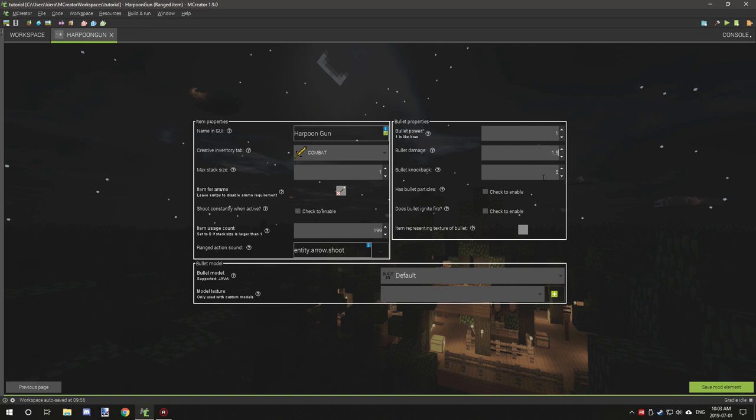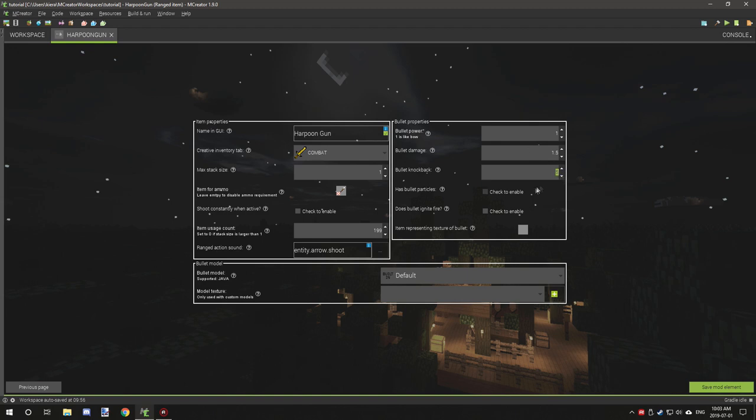Bullet knockback is how much force the bullet will push the player back when the player is hit or the entity. I'm just going to leave that at five.